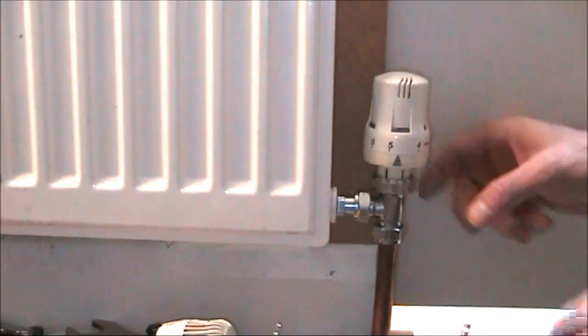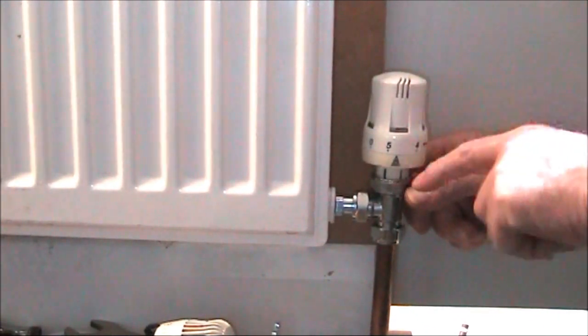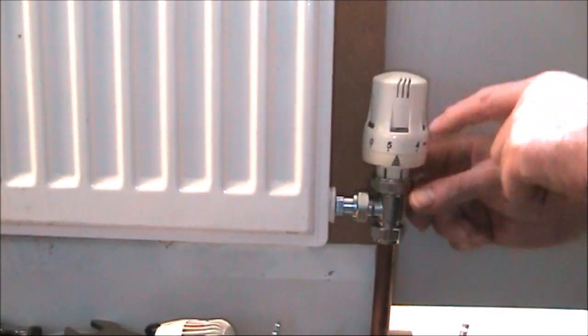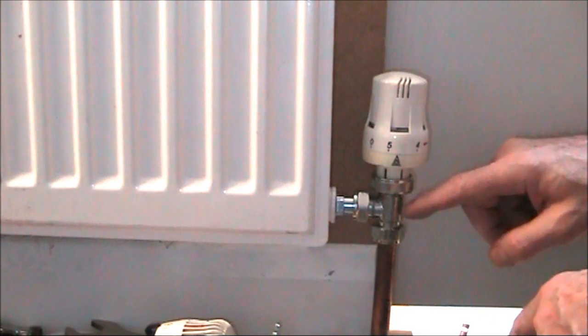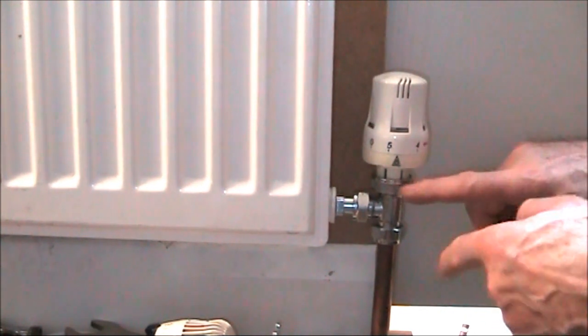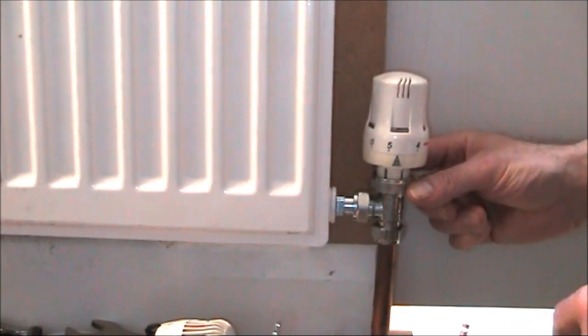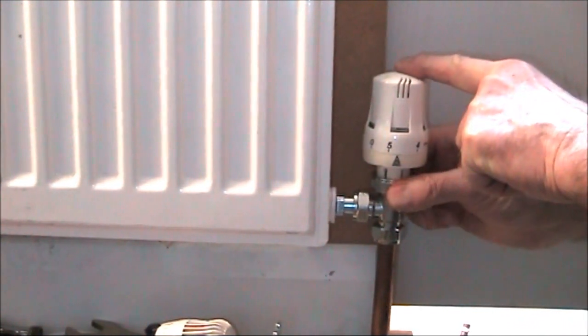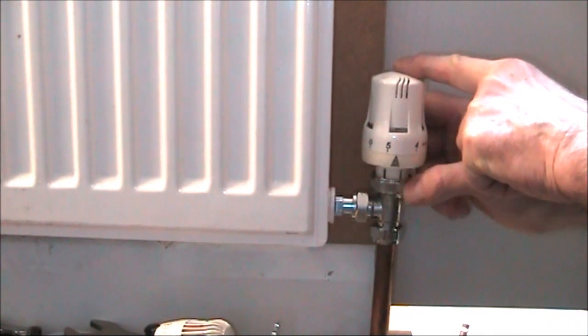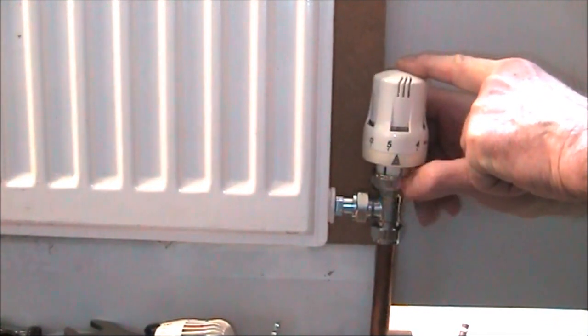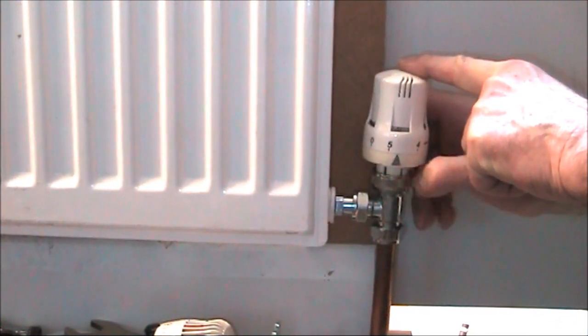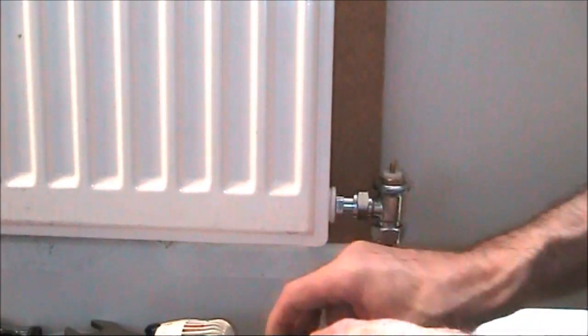So if you've got a radiator you can't turn off and this is broken, what you do is most of these attach the head to the body with this ring here, this captive ring or locking ring. So all you do is unscrew it. Don't worry, there's no water going to come out. This is all sealed up within the valve itself.